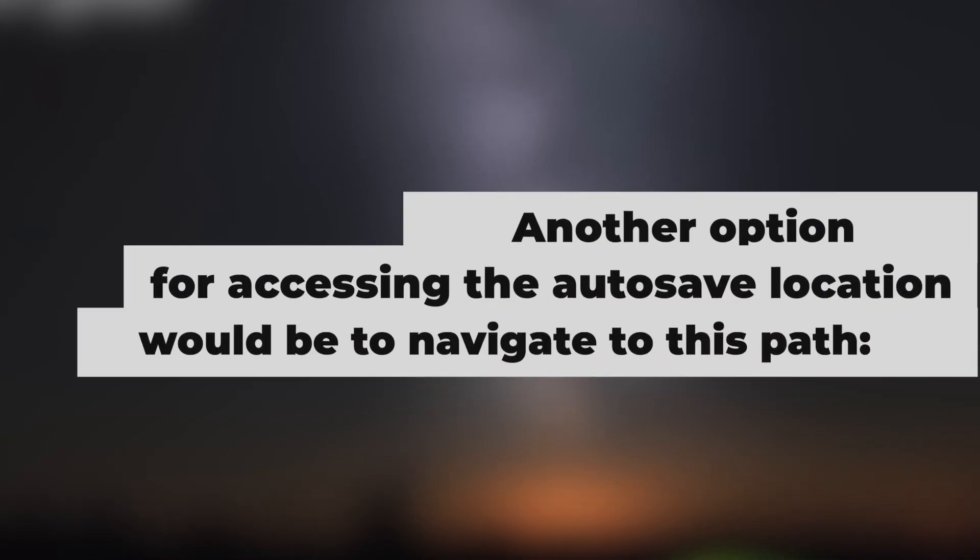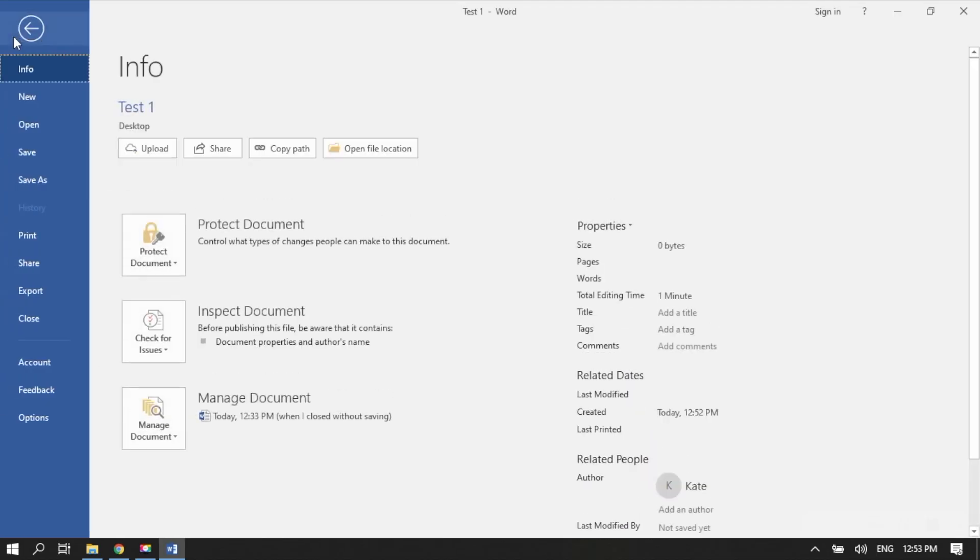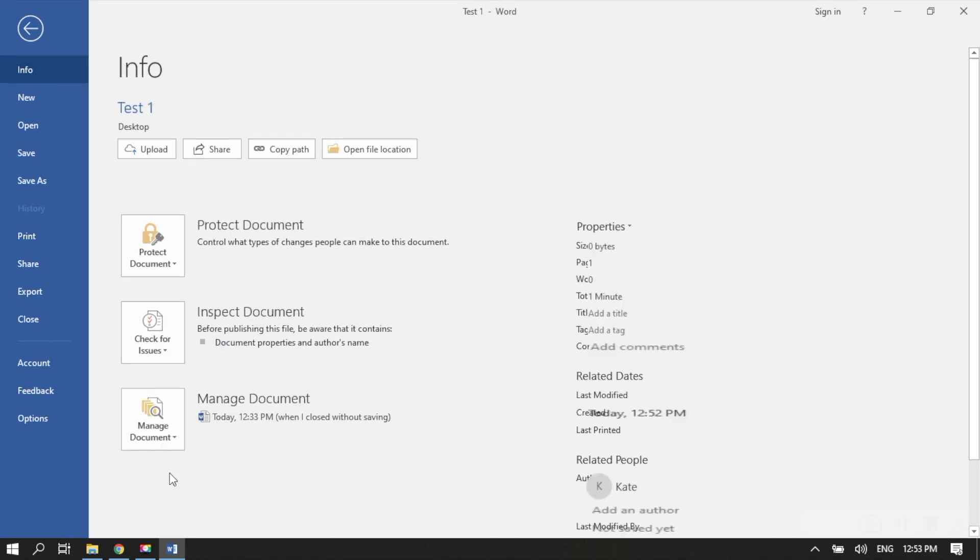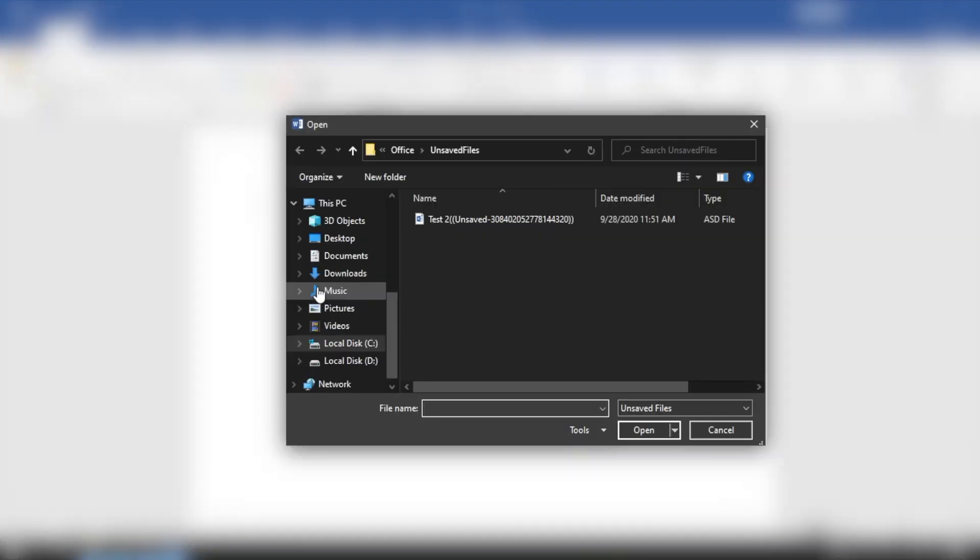Another option for accessing the Autosave location would be to navigate to this path: File, Info, Manage Versions, Recover Unsaved Documents. Make sure you save the file once you open it.